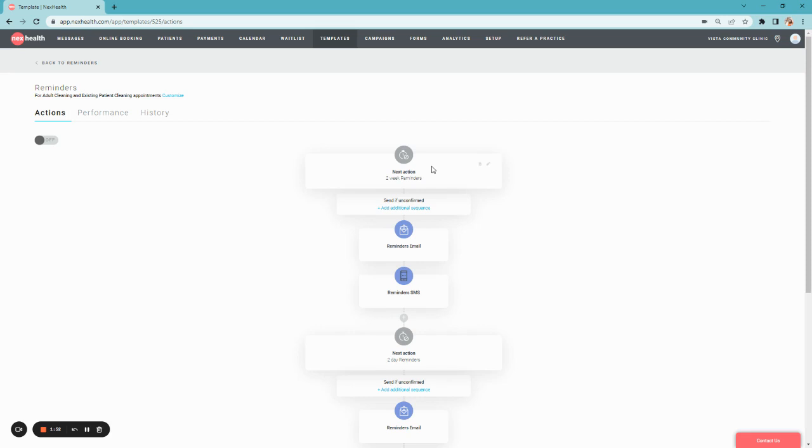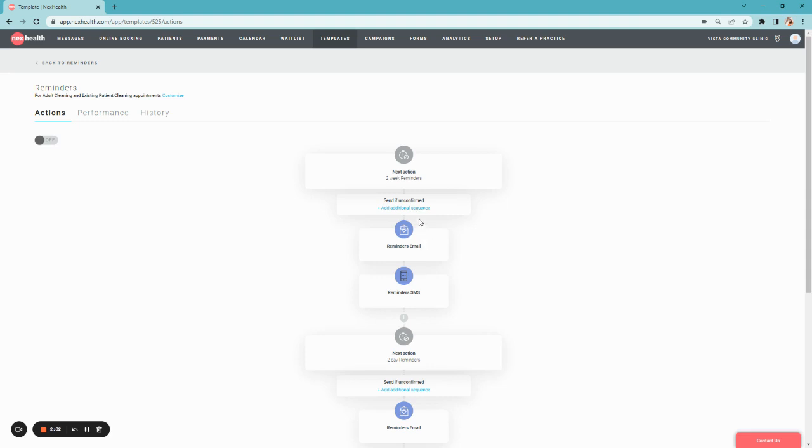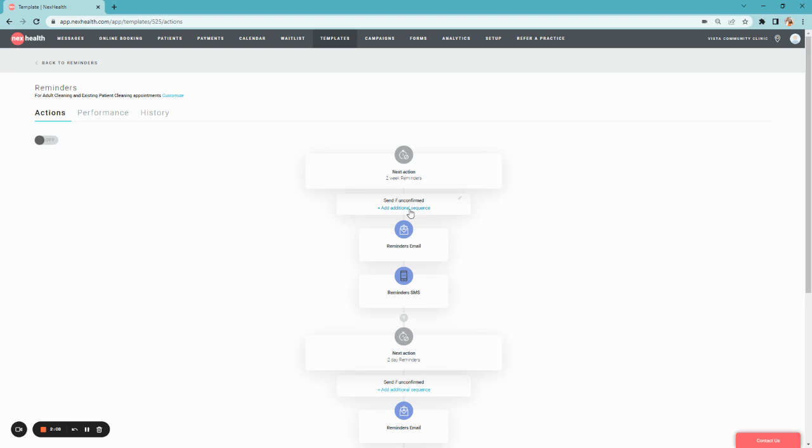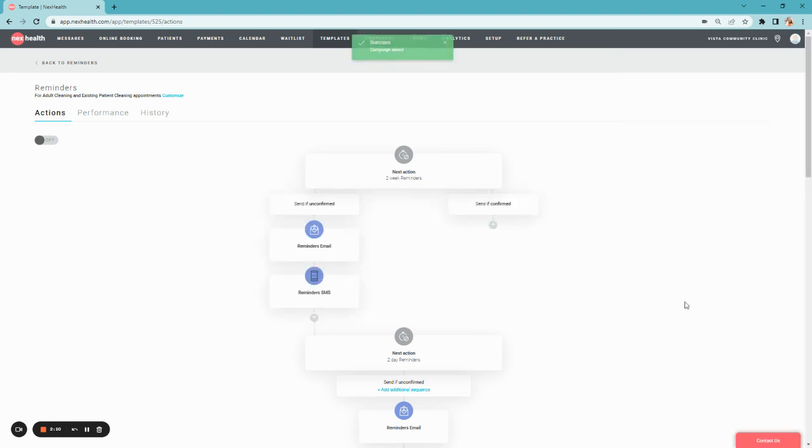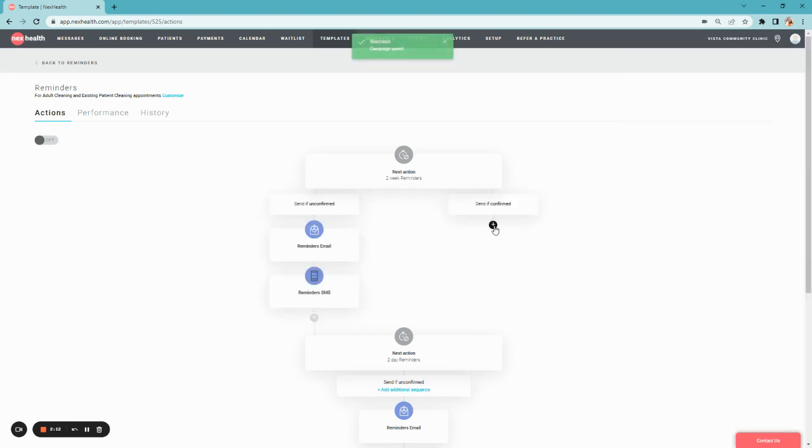After you've customized your cadence and the messaging, you also have the option to customize whether you want confirmed and unconfirmed patients to receive different types of messages. For example, our unconfirmed patient is receiving that opportunity to confirm their appointment. But if we'd like, we can add an additional sequence that's just for our confirmed patients.